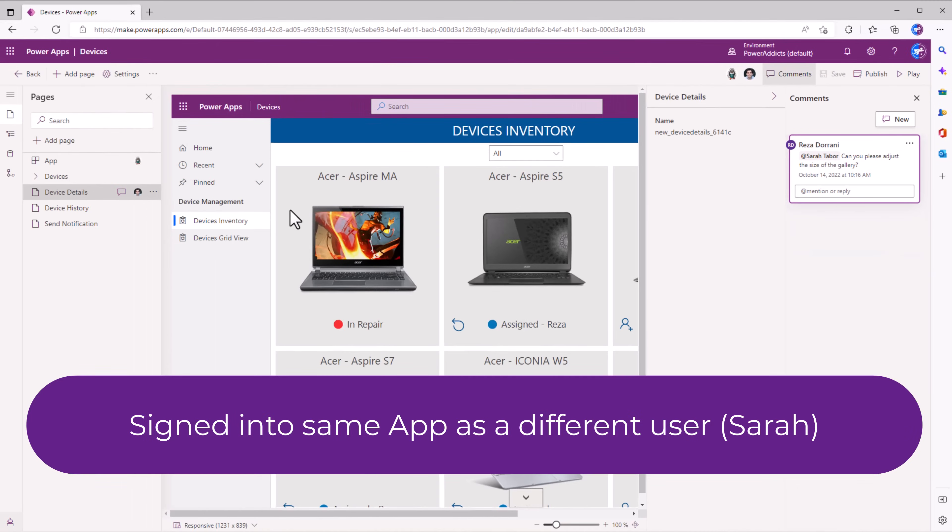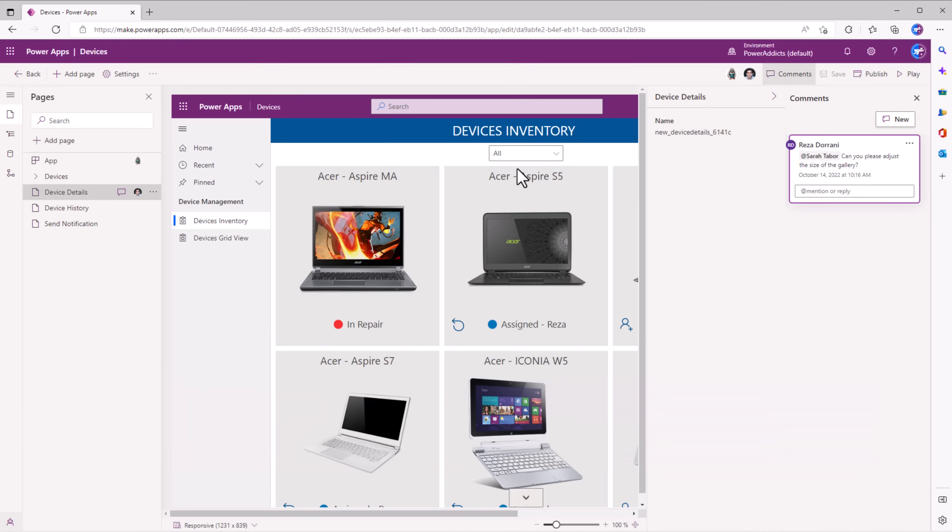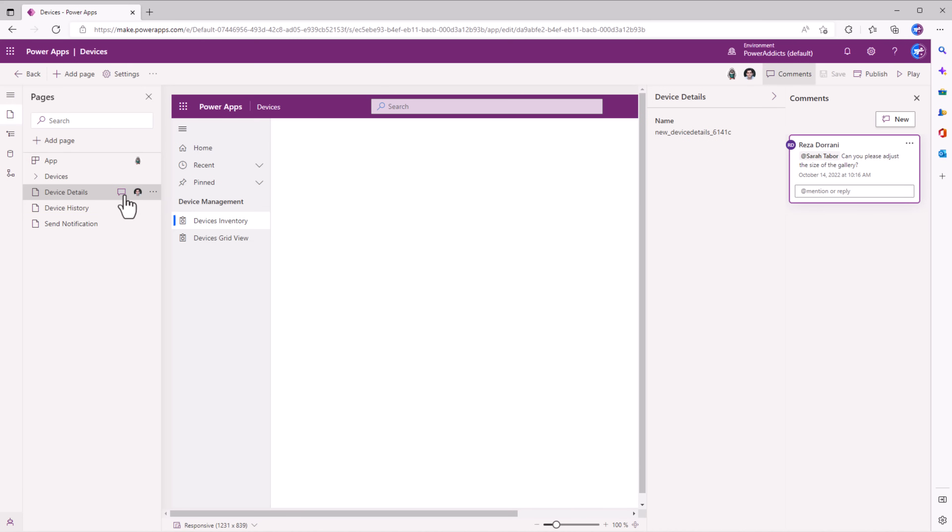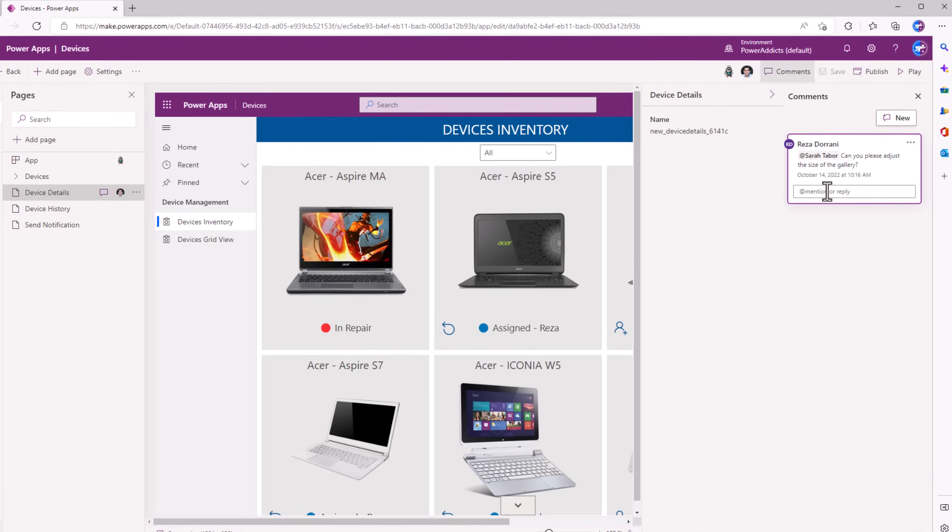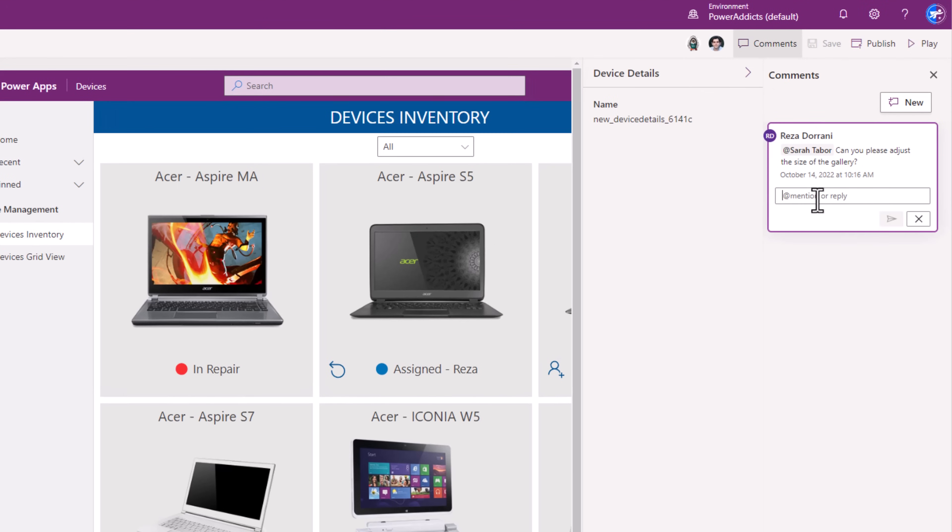And now signed in as Sarah into that same Power App in a co-authoring experience. I can see that Reza is also on the same page. And Reza has posted a comment. I can select that. So it shows me the comment. Respond to Reza right here.